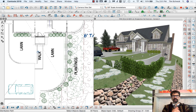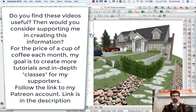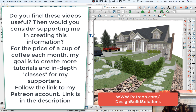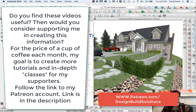Before I get going, I want to remind you of the opportunity you have to support these videos and to help them continue going. Check out my Patreon page, patreon.com/designbuildsolutions, for as little as two or five dollars a month — just the price of a cup of coffee — that will help me continue producing these videos, taking the time to make them and share this information with you. It would encourage me greatly to keep going and keep putting up these videos.